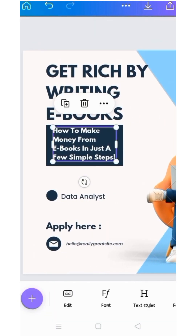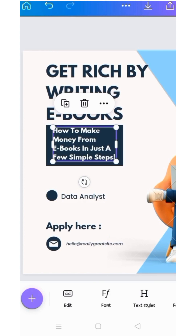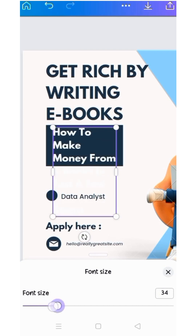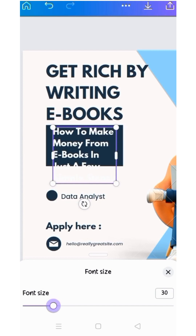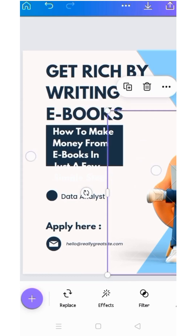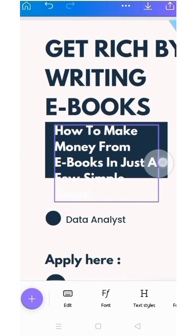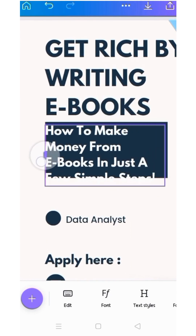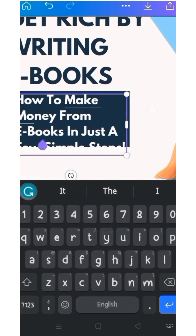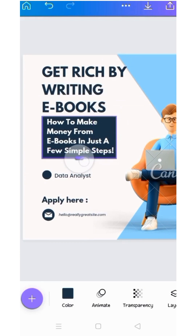Let me readjust it. The font size is 23 — let me make it 30. Then I will drag the rectangular shape down and arrange it. How to make money from ebooks in just a few steps — that's it. The other thing I want to write is 'Click the link below.'